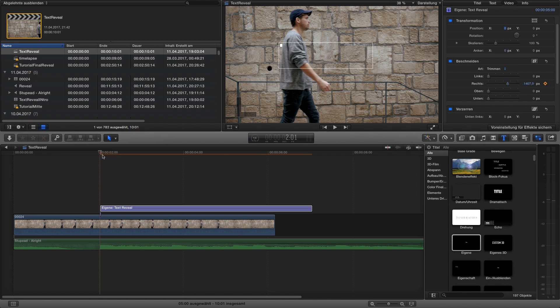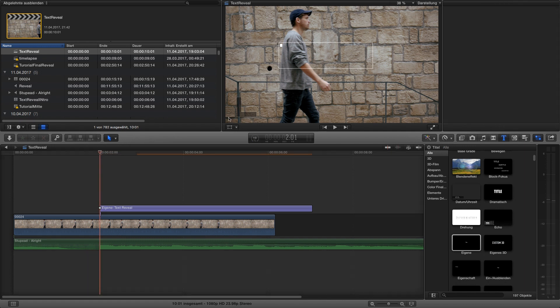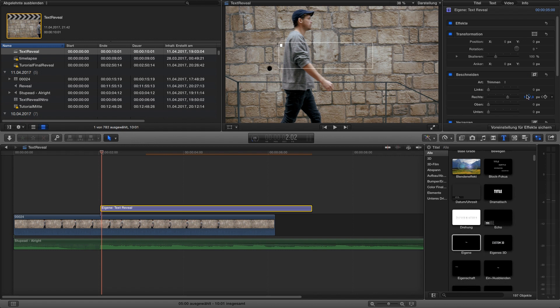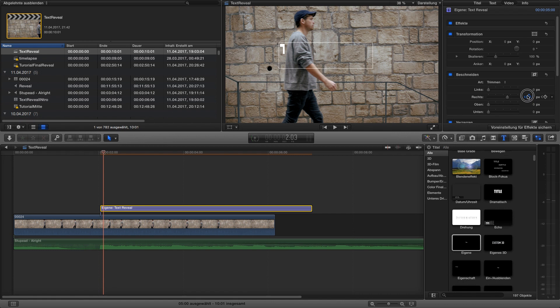When it's yellow you set a keyframe. Okay now we're clicking one frame to the right and revealing a little bit more of the T by dragging down the numbers. I would say that's okay and the keyframe is already set automatically.